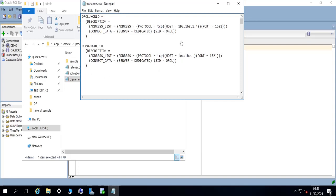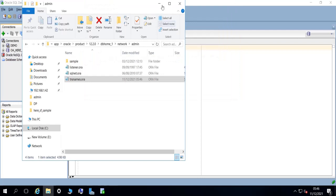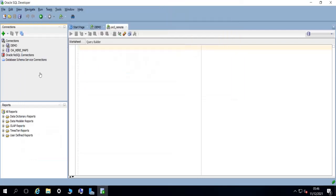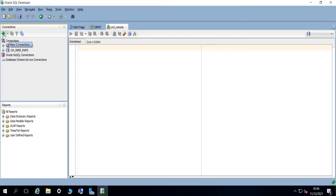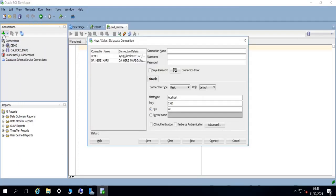So now save this file, close it, go back to SQL Developer, create a new connection. Let's call it ORCL remote.